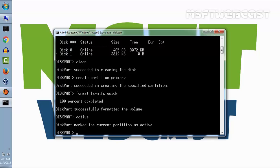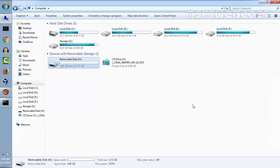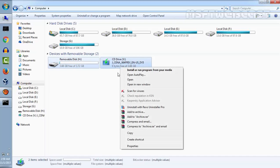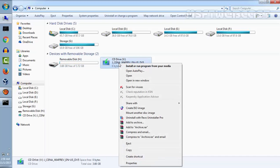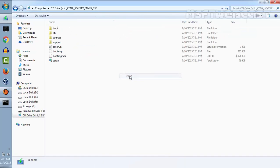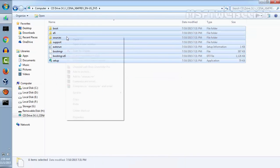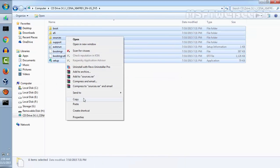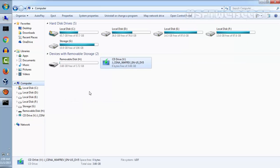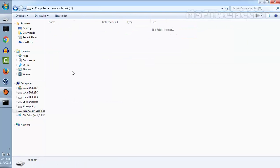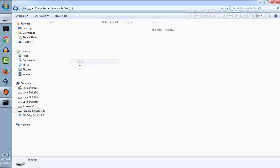Now your work in diskpart is finished. Type exit to leave it. You will return to the elevated command prompt. Do not close it. Double click the ISO image, right click on it and open. Copy all the contents from the ISO image and paste to our USB flash drive.